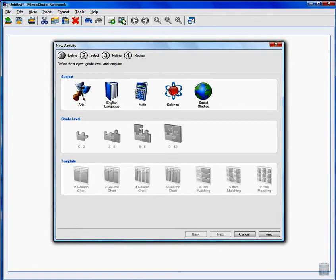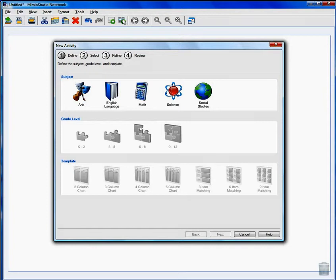In just four easy steps you'll have a new activity for students to practice their understanding. Step 1. We'll start by defining our activity. Choose your subject. Let's choose math.